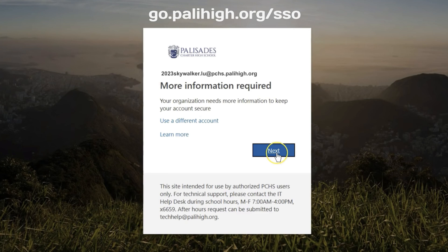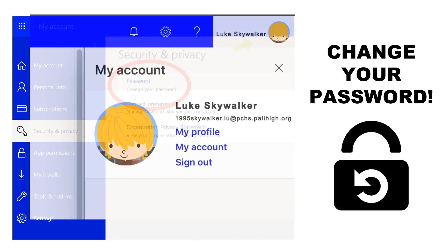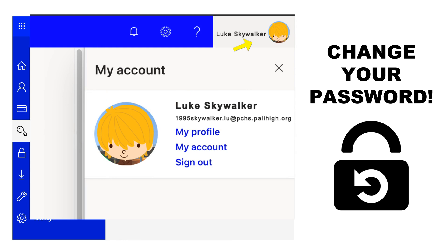There is a video you can watch for how to set up self-service password reset at go.palihigh.org/sso, which stands for single sign-on. Then it's time to change your password.